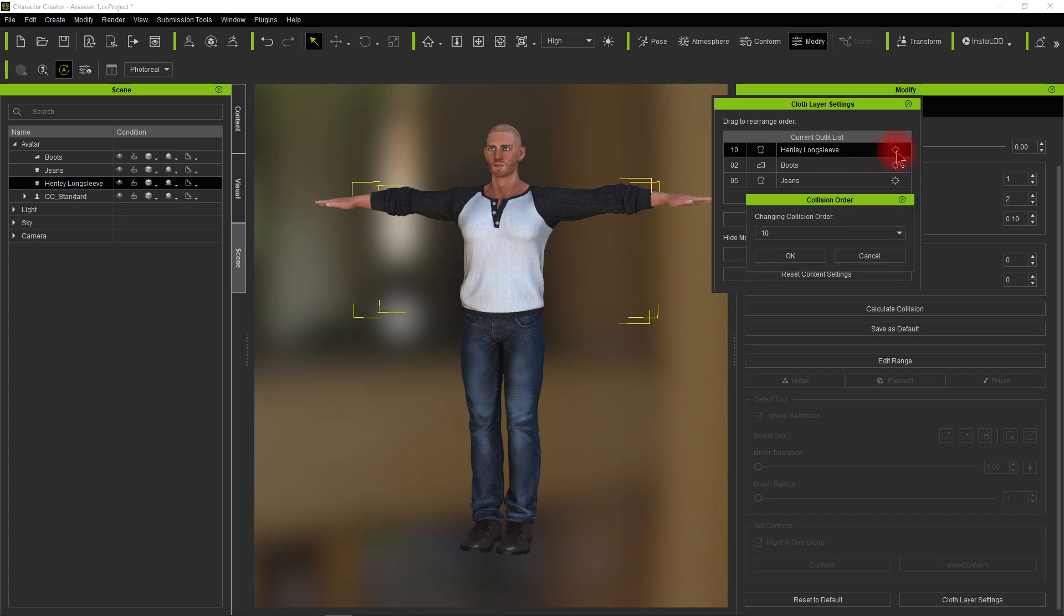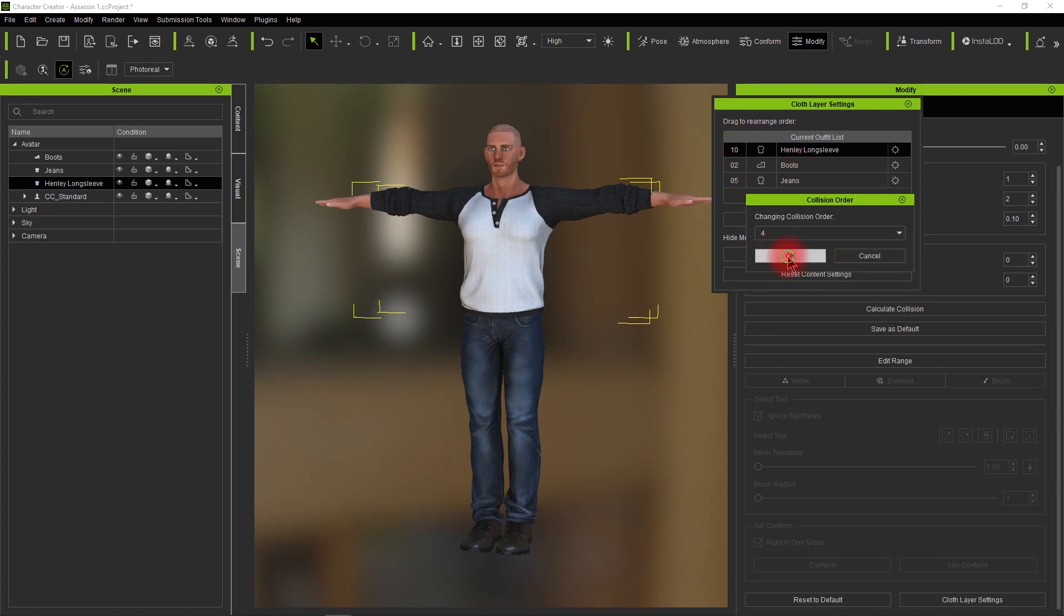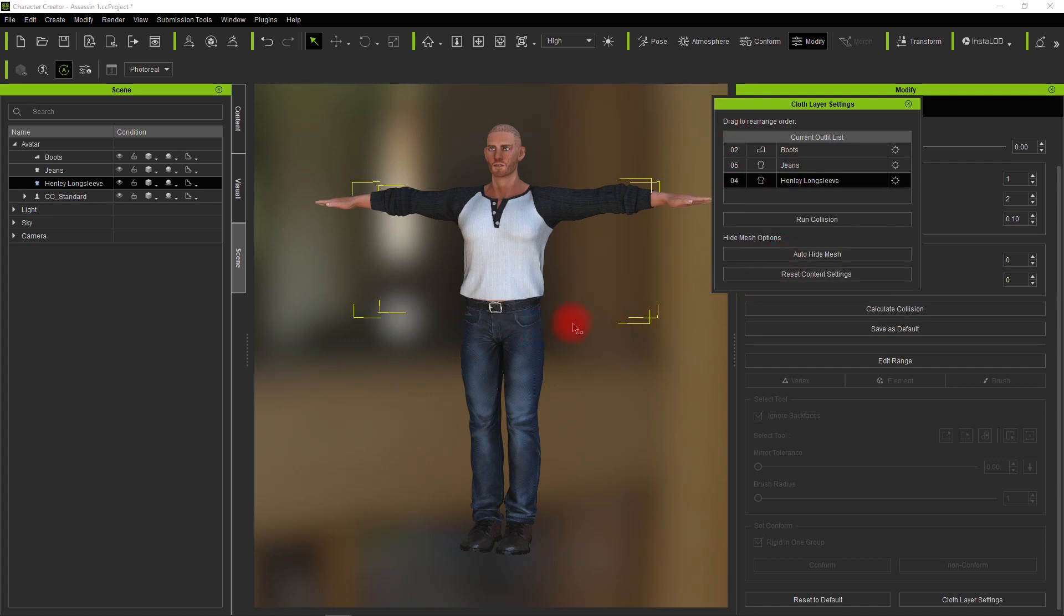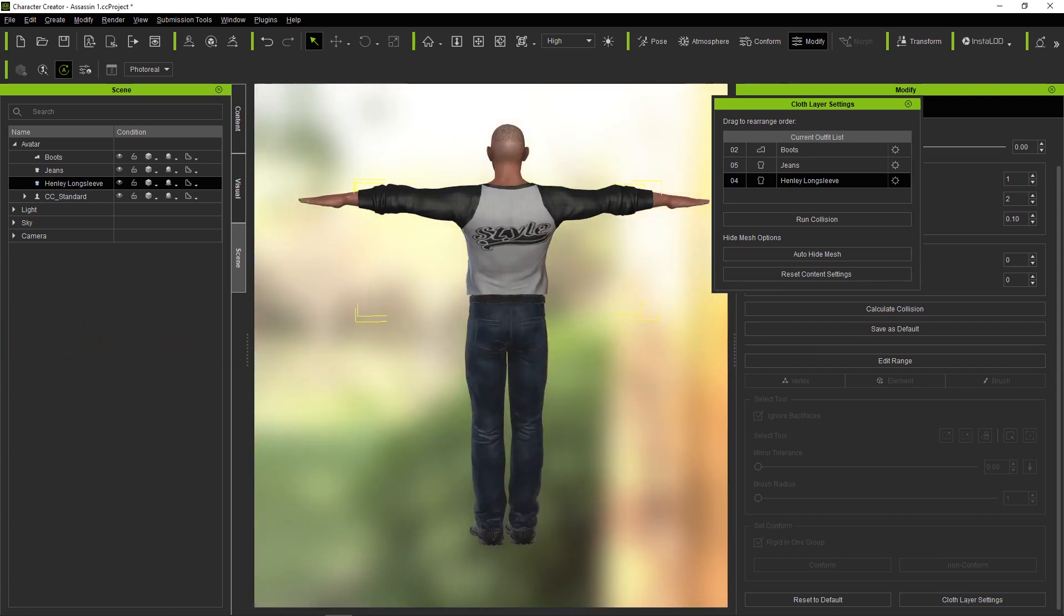Let's click on the icon to the right and change the collision order to 4. Basically the jeans are on 5. Now that the shirt's on 4, you'll see that the jeans now cut the shirt off, and that's not what we want.